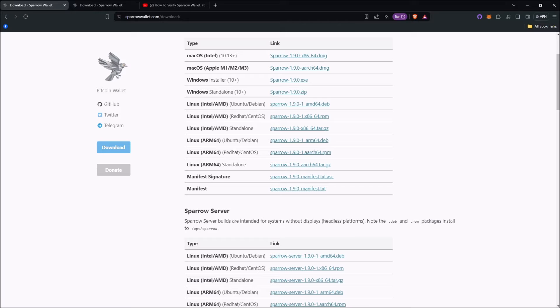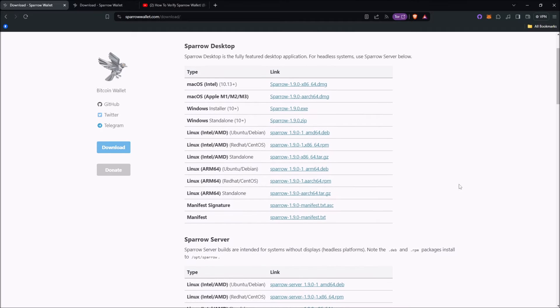Anyway, let's get into how to do it for future releases. Like me, I've already verified my Sparrow Wallet, so I can now use the updated verification feature that makes it way simpler, now that I know the Sparrow Wallet I have on my computer is legit.